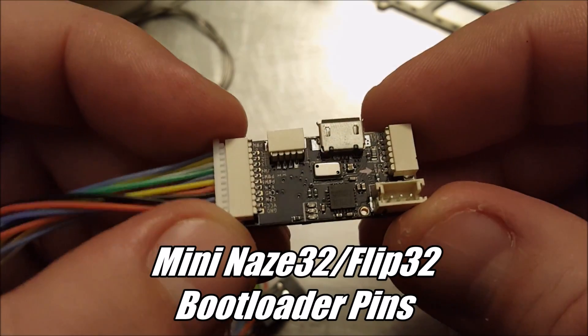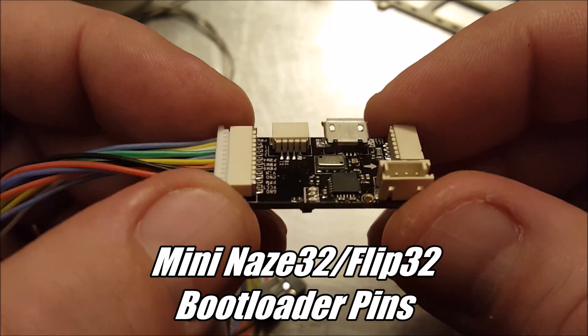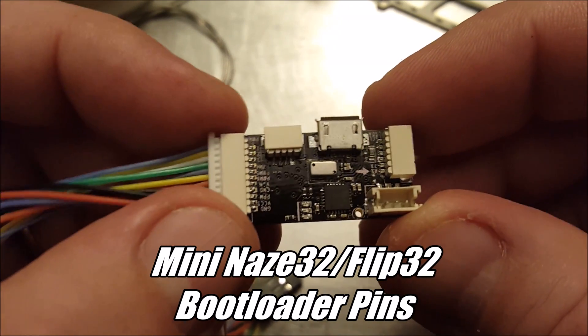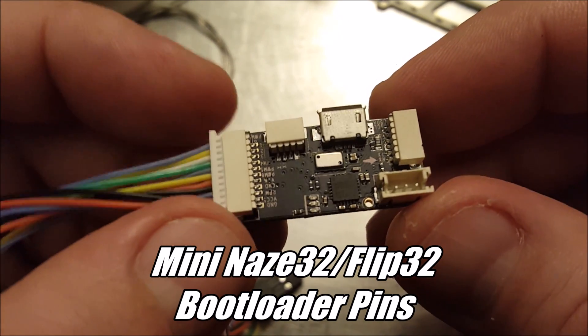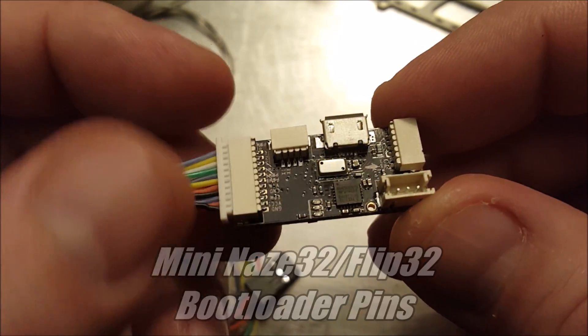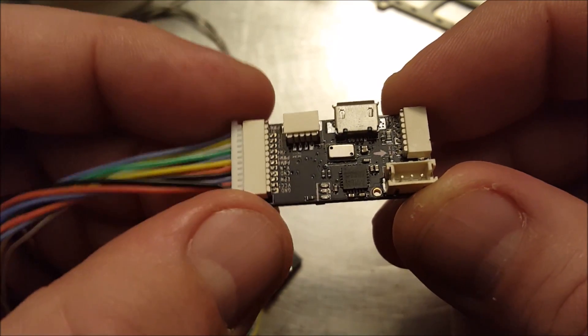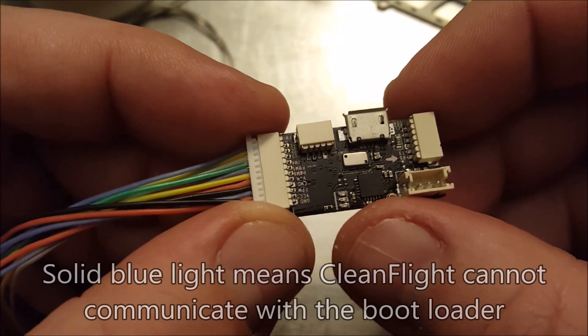This is a mini Naze32 or a mini Flip32 board. Now I tried to flash this with the firmware using CleanFlight and of course the firmware loading failed and then it wouldn't connect to it anymore. Just the blue light comes on and that's it.